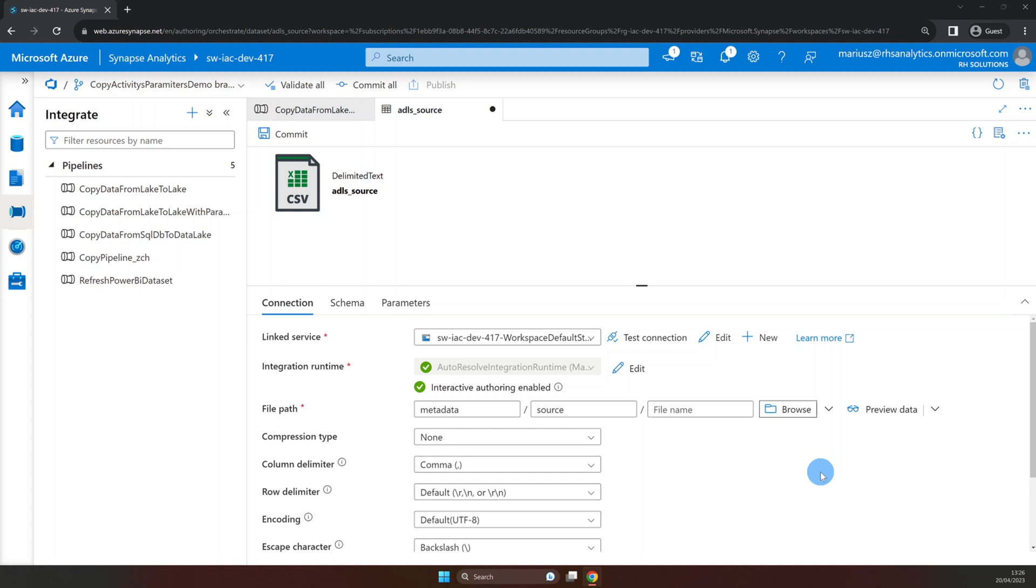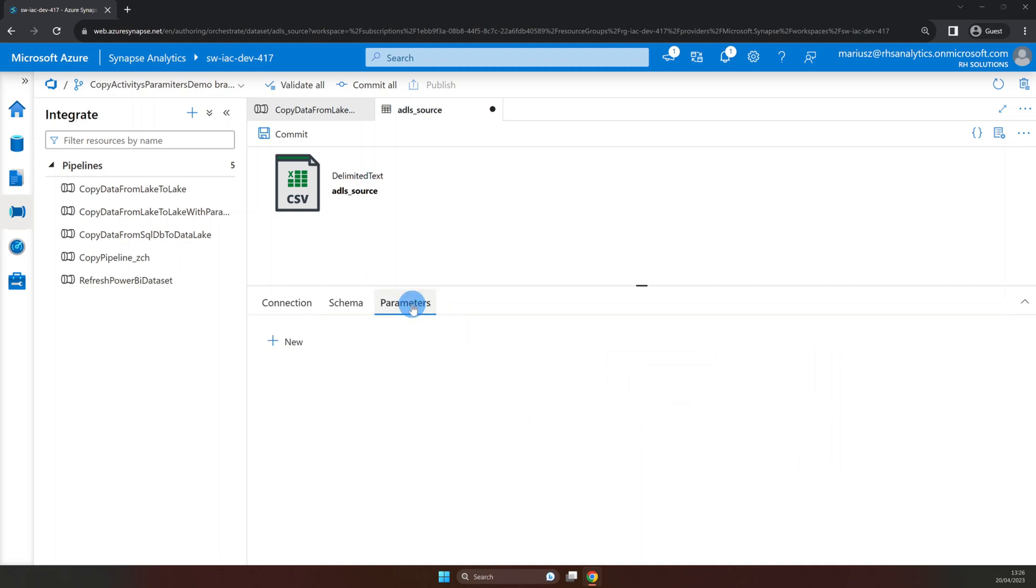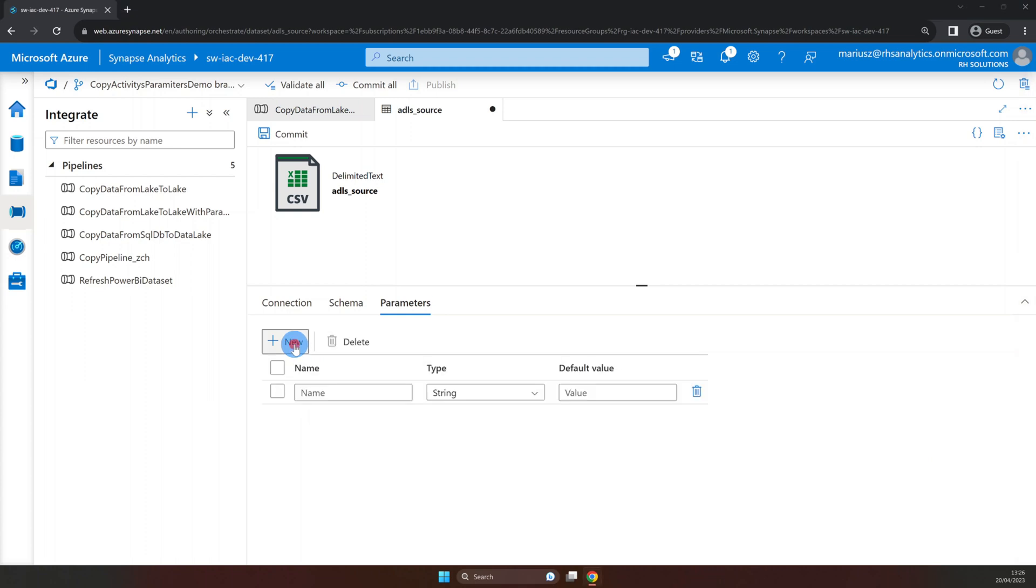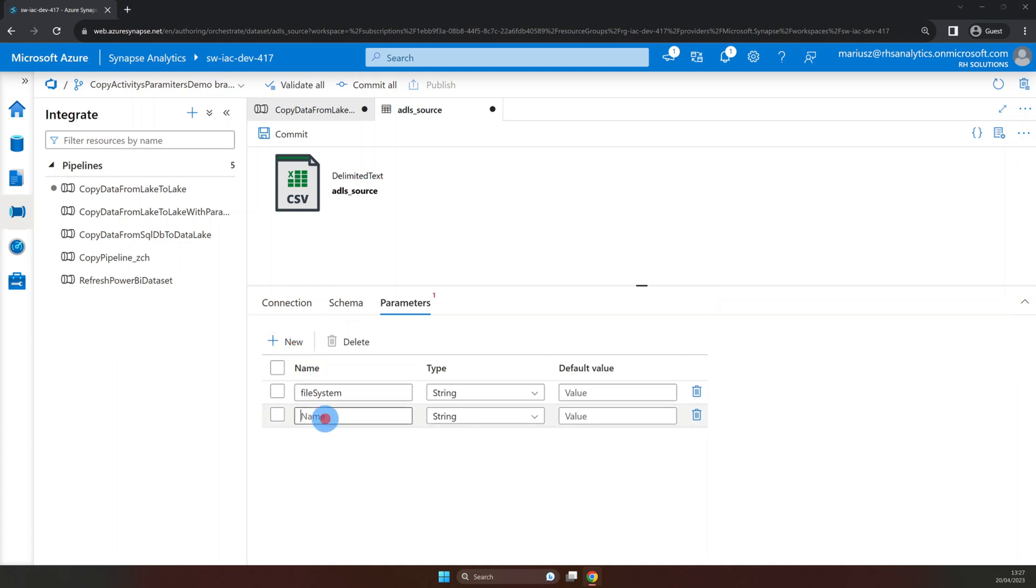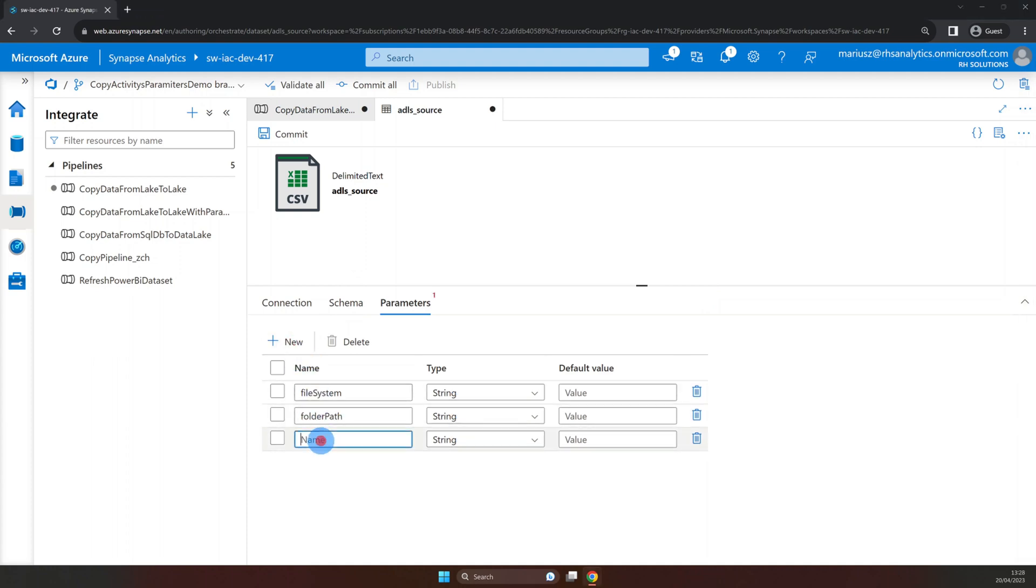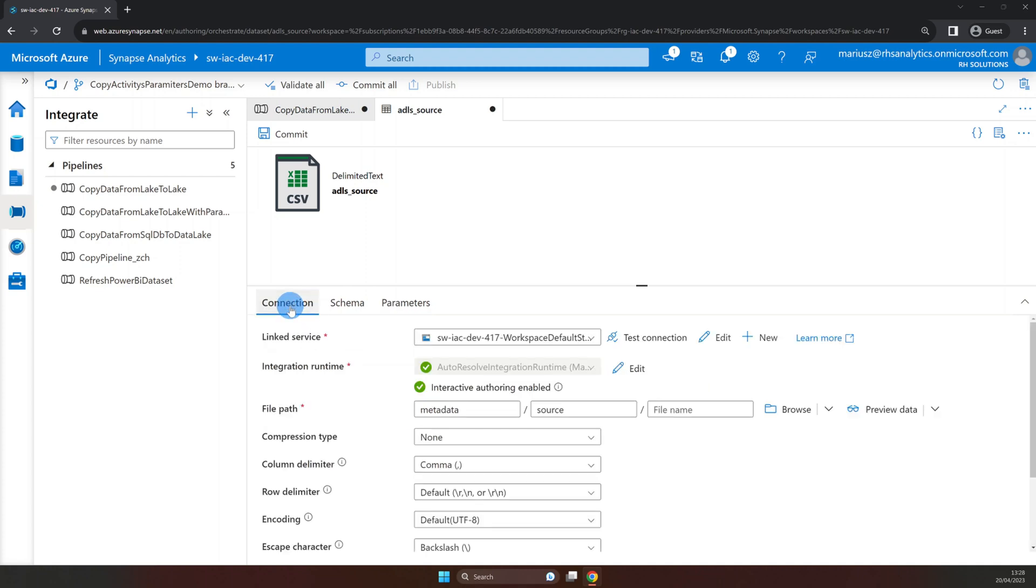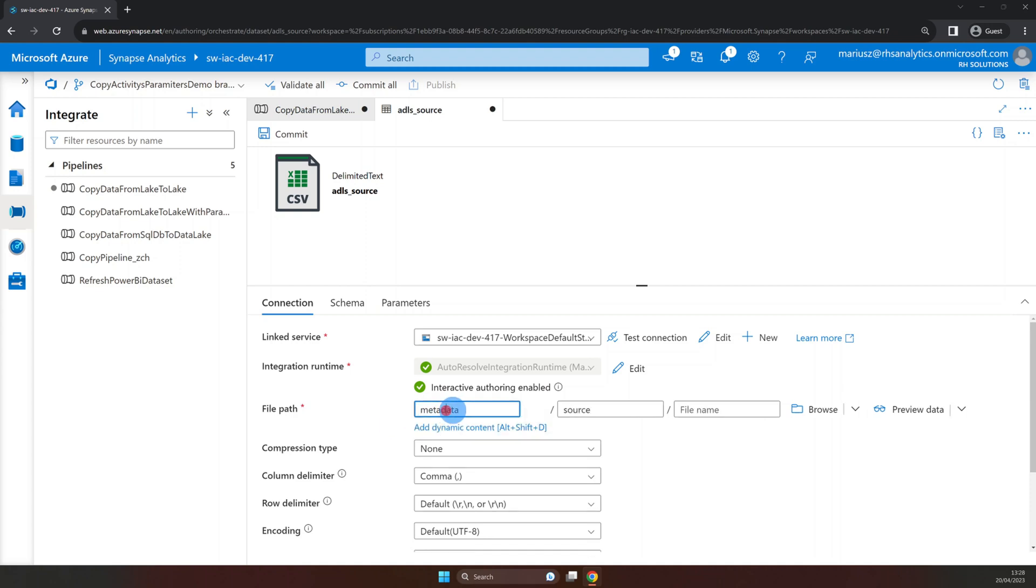To do this navigate to parameters properties. Here we need to add three parameters, file system, folder path and file name. Now let's head back to the connection properties to add these parameters in the right places. As you might have noticed when you click inside most of the text boxes, underneath it a blue add dynamic content link will appear. Let's click on it.